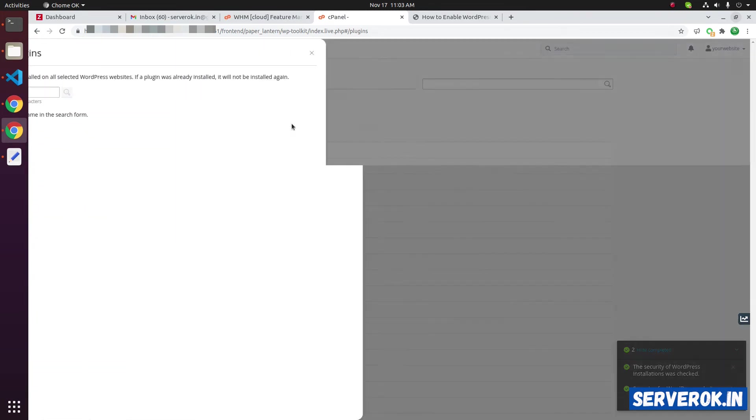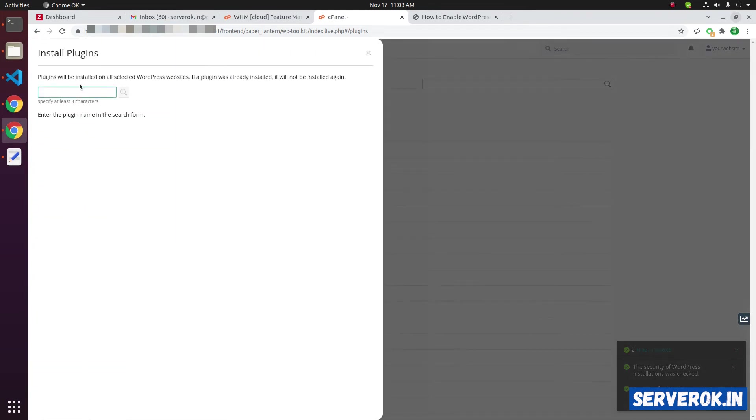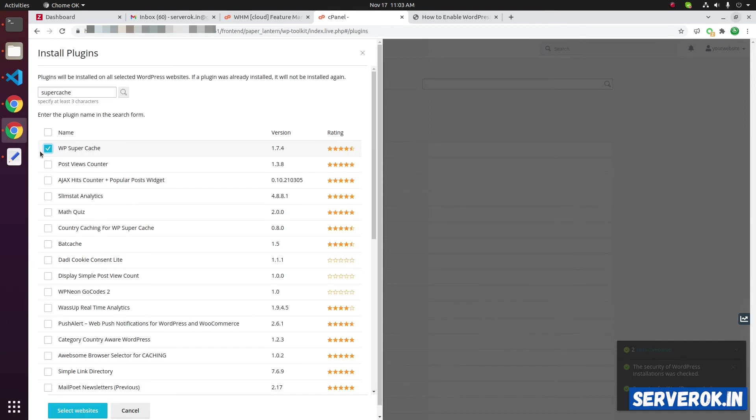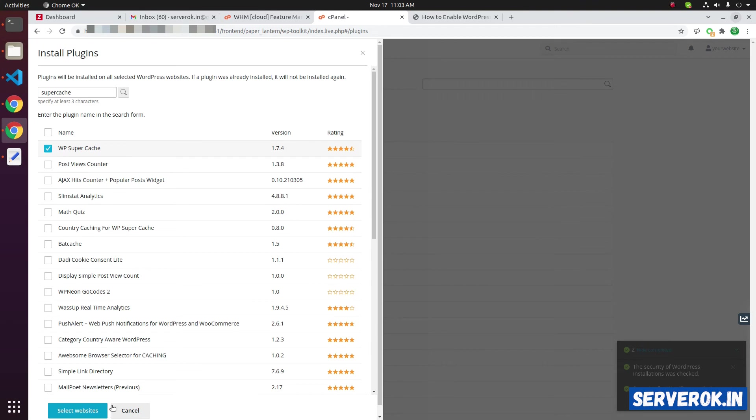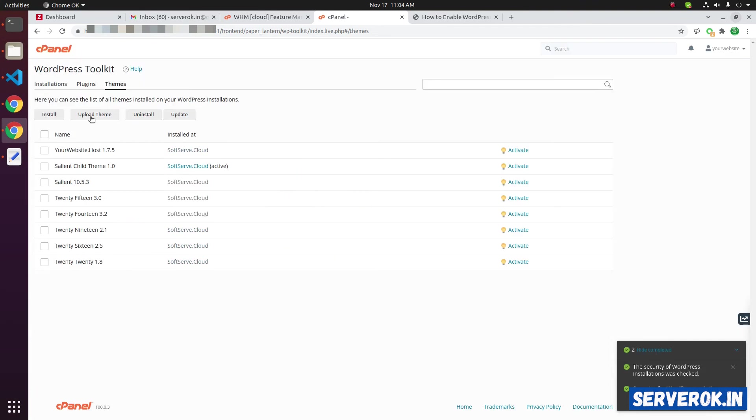If you want to install a plugin, you can install it. You can search for the plugin name. Select the plugin you want to install. Then, you will be asked to select the website. Then, select the website and click on install to install the plugin on that website. You can do this for any number of websites. Click on cancel. We are not installing the plugin now.